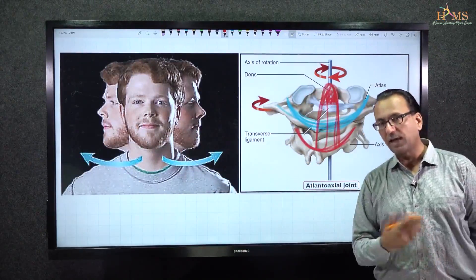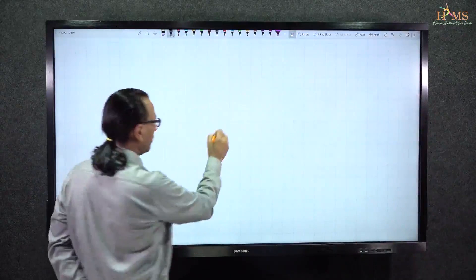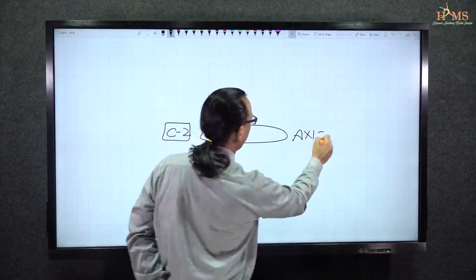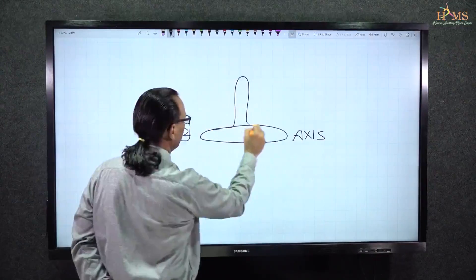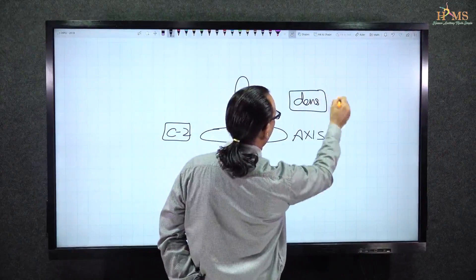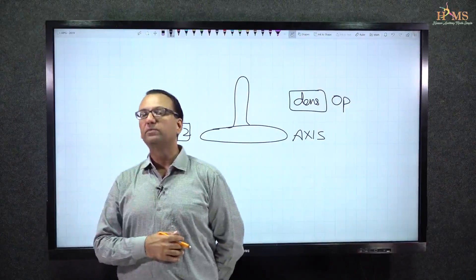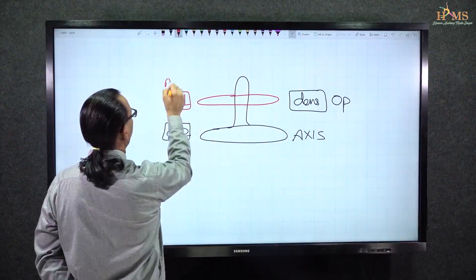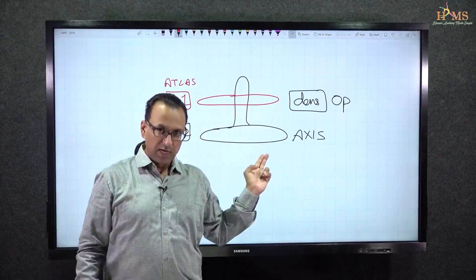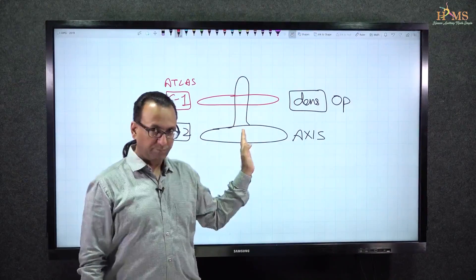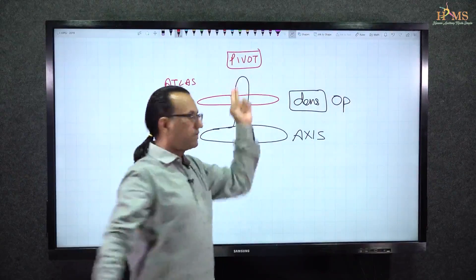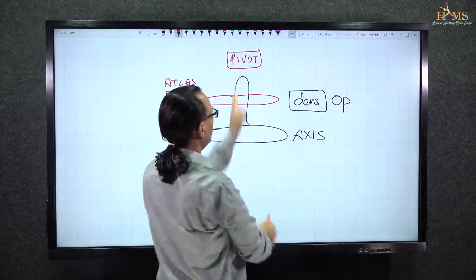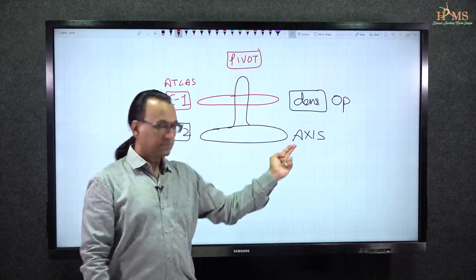Let me draw a diagram to make this more clear. The C2 vertebra is called the axis vertebra. It has a projection called the dens of the axis, or the odontoid process, which fits into the atlas bone — the C1 vertebra. The joint between the two is called the atlanto-axial joint. This is the midline atlanto-axial joint, which is a pivot synovial joint — a rotatory joint.